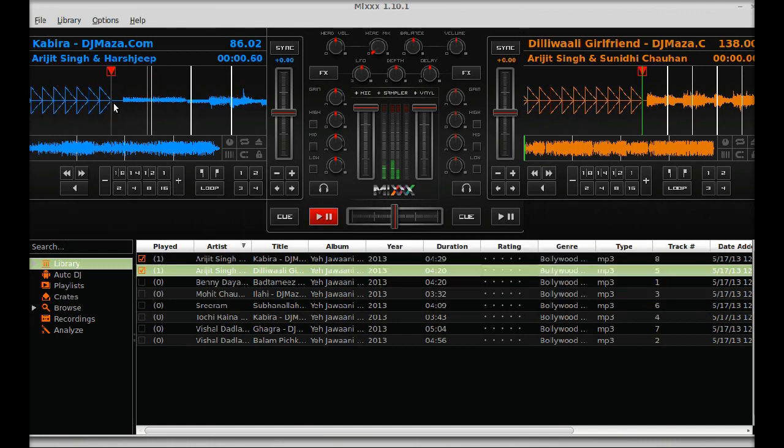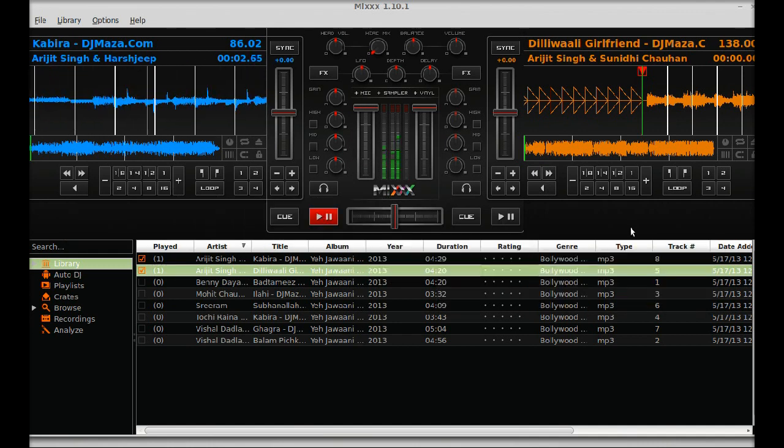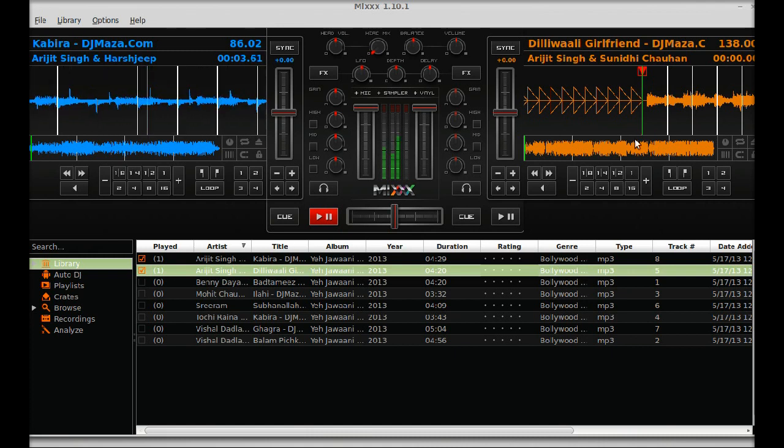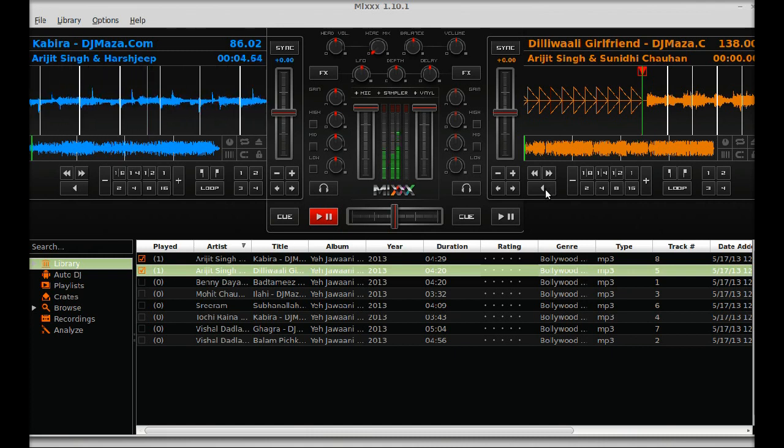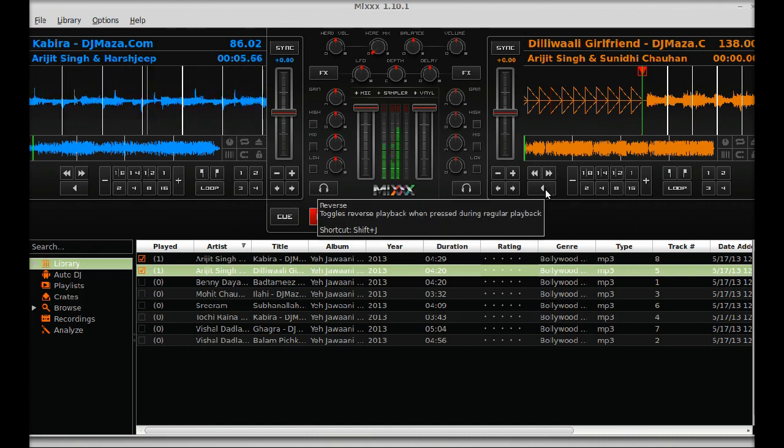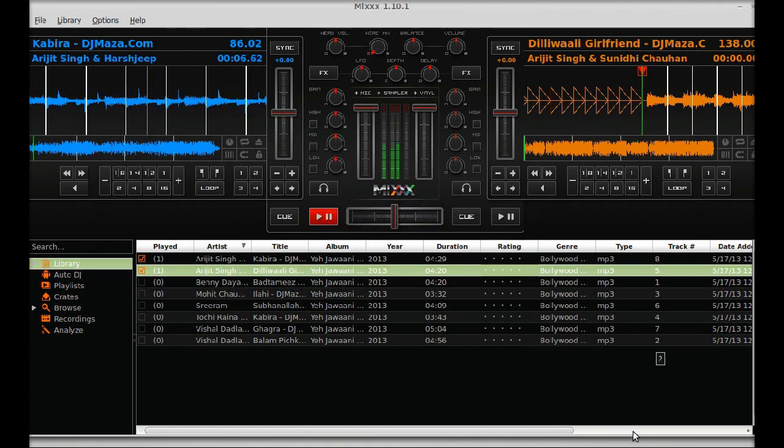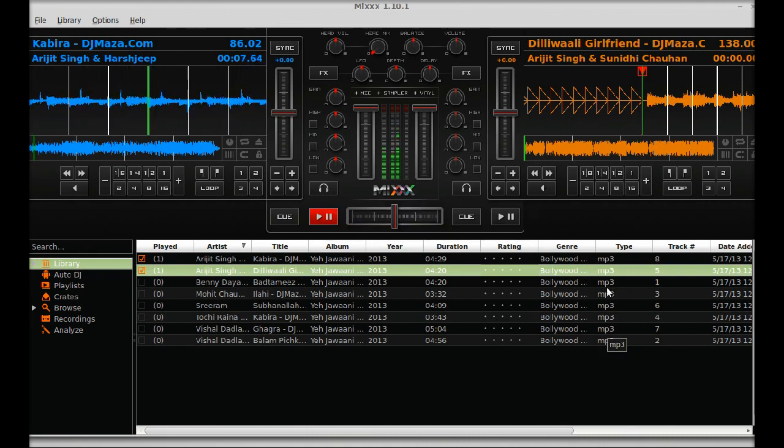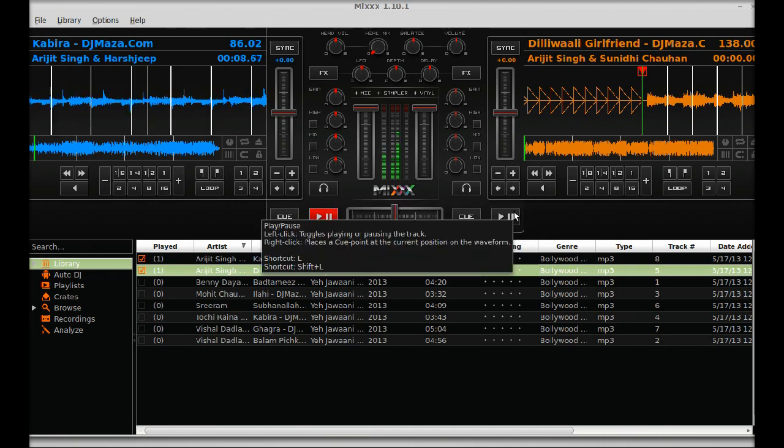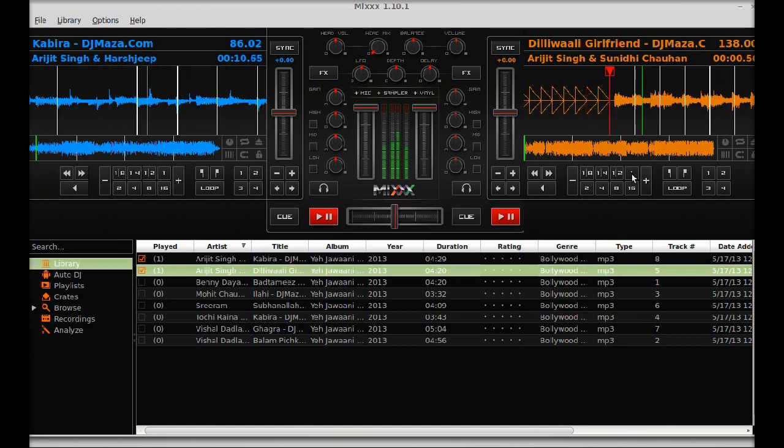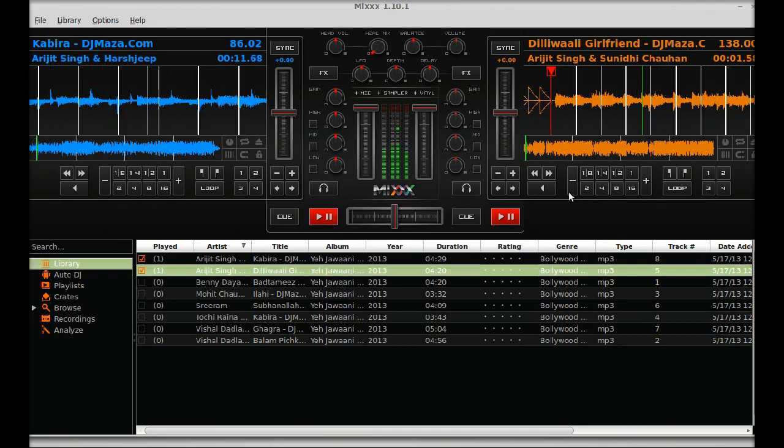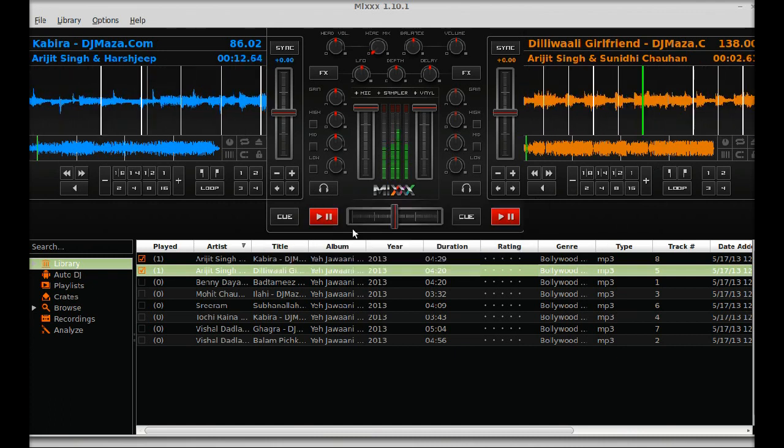You can see it is playing. And another track also. Just play this. So both tracks are playing.